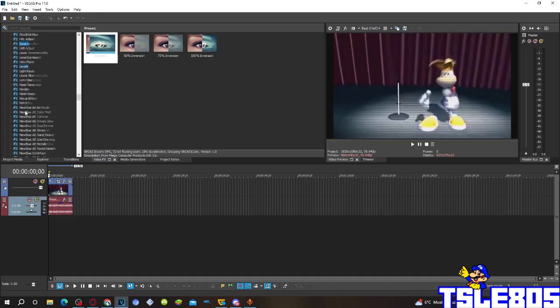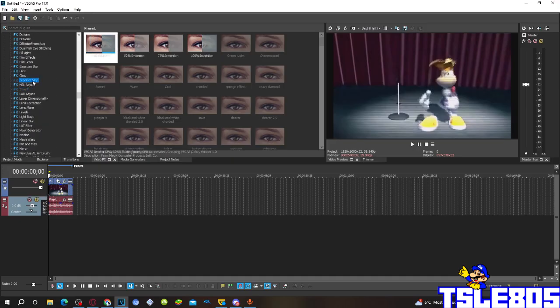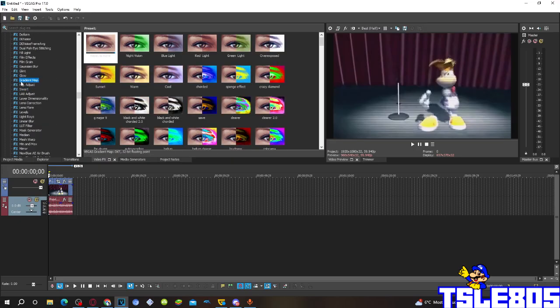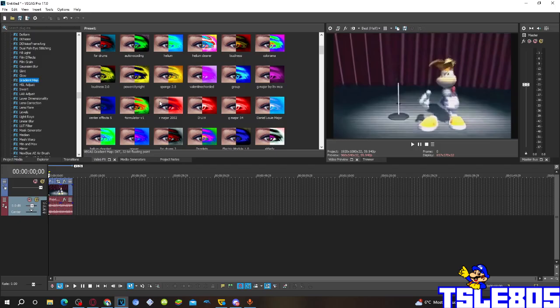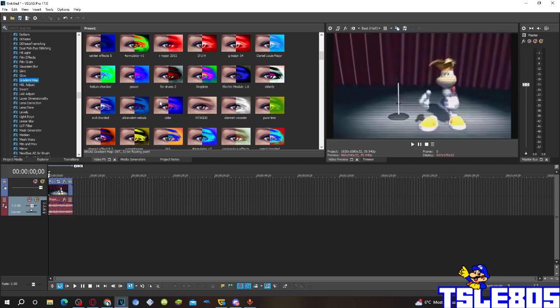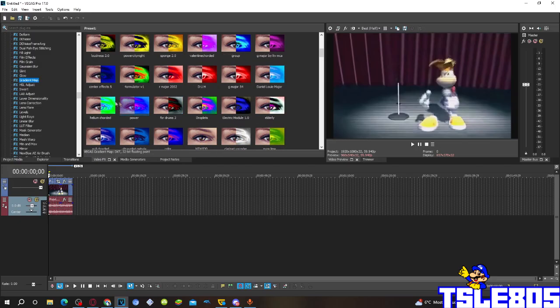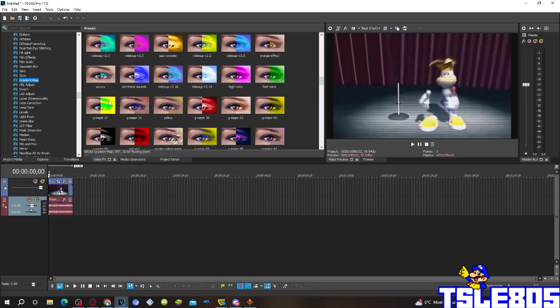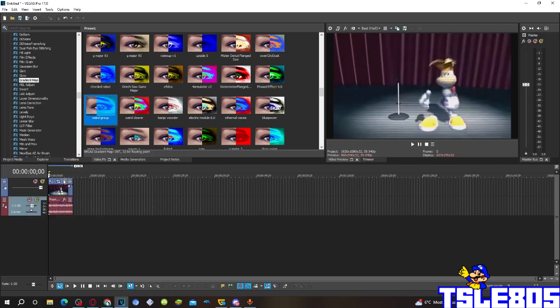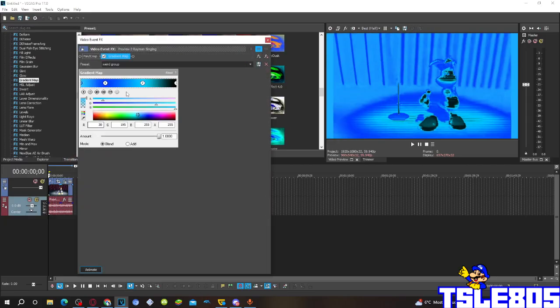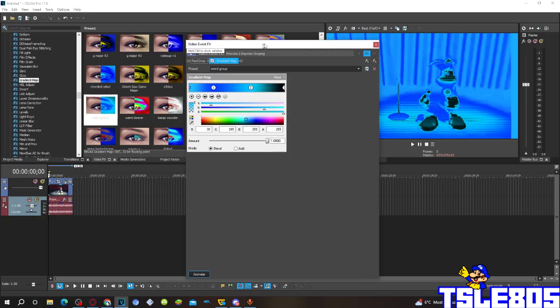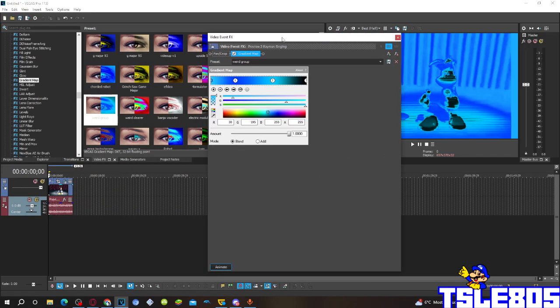First of all, go to WebMap and choose the weird group option. Basically, that's how the option for the weird group looks like.